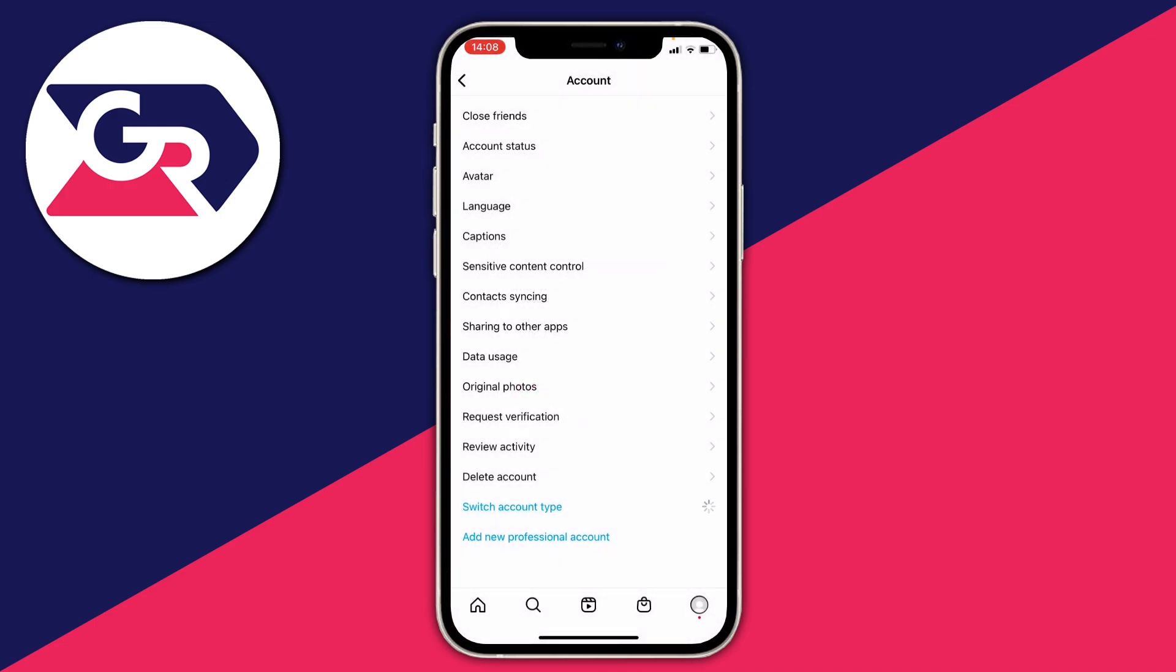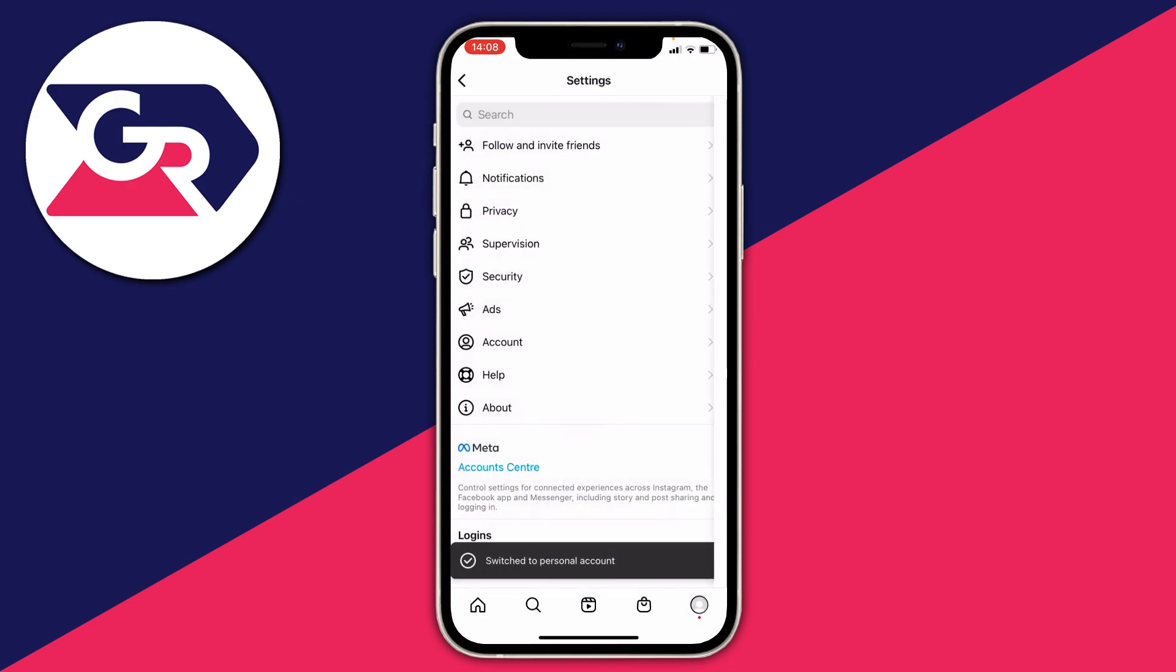Once it's finished, all we're going to do is go back onto our Instagram story and see if there's any more music available. As you can see it said switch to personal account.